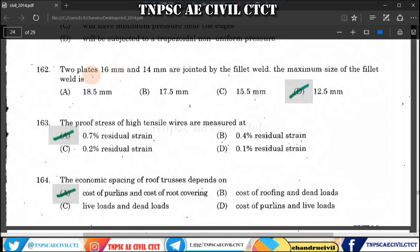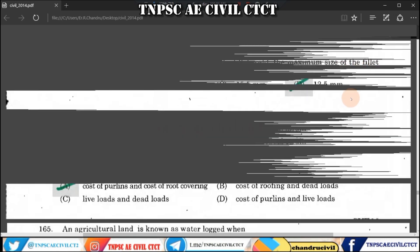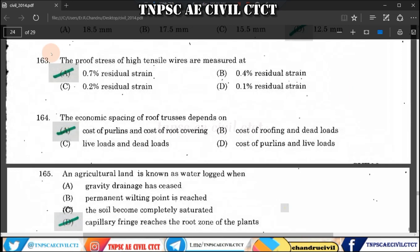Question 162: There are two plates — 16 mm and 14 mm — which are joined. The maximum size of fillet weld is 12 mm. So the maximum size of fillet 12 is the right answer.